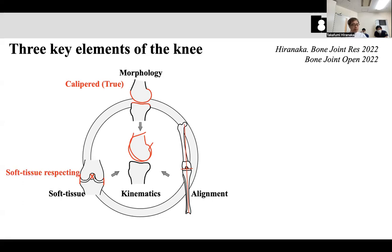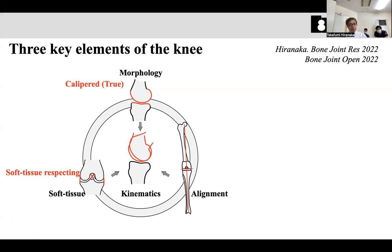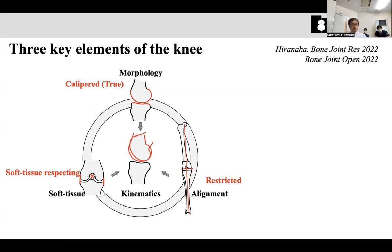On the other hand, the soft tissue respecting approach, including the functional approach, is based on soft tissue balancing. If the soft tissue is completely balanced, the morphology and alignment can be restored automatically. Restricted kinematic alignment is based on alignment — this approach requires that bone cuts be done within a safe range, preventing extreme alignments such as eight or ten degrees of varus alignment.